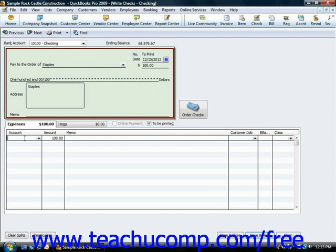Once you've completed the upper portion of the write checks window, you then assign the amount of the check to one or more of the accounts in your company's chart of accounts by using the expenses tab in the lower section of the write checks window.